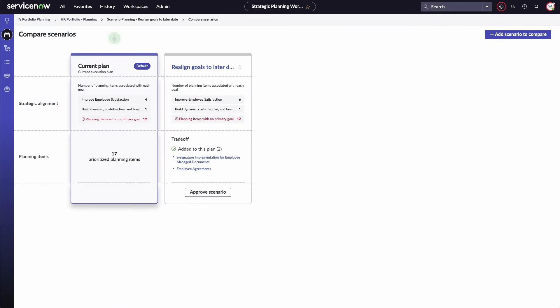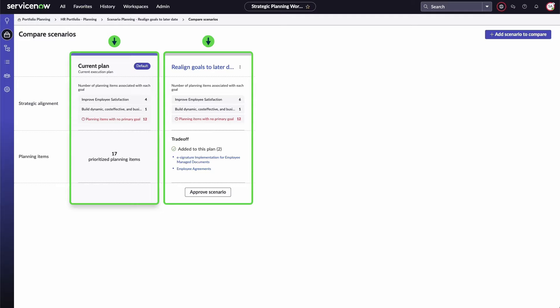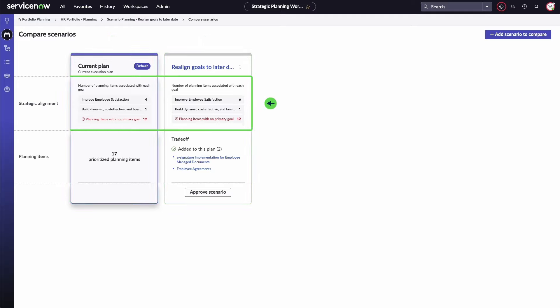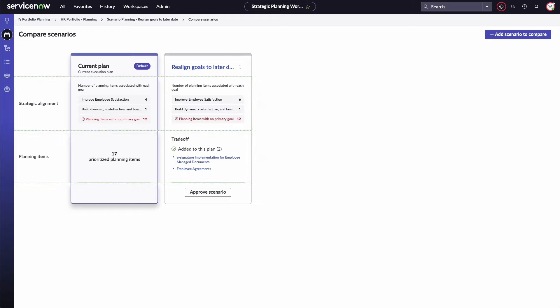The Compare Scenarios page displays the current plan and the selected scenario next to each other. The current plan is shown as the default, and you can see how the plan's strategic alignment and planning items compare to the new scenario by showing items that have been added or removed.